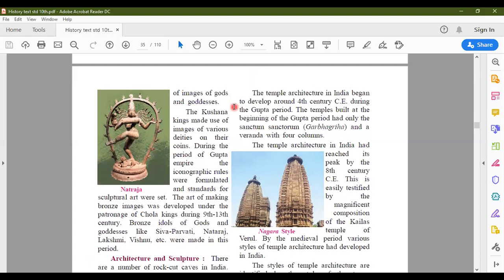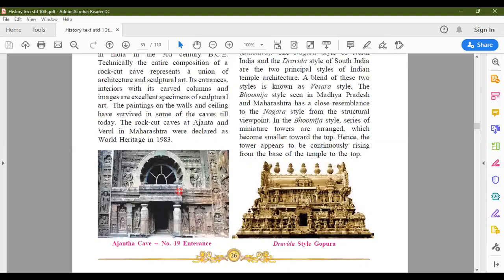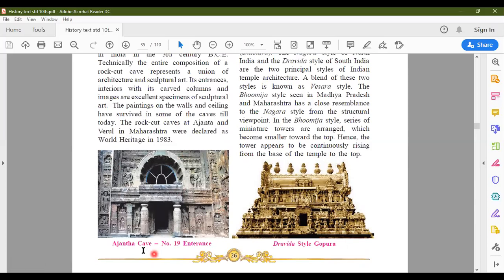Let's move to Art and Sculpture. It's a beautiful combination because wherever you find temple architecture, you find it decorated with sculptures. There are a number of rock-cut caves in India, and the tradition of rock-cut caves originated in India in the 3rd century Common Era. The entire composition of a rock-cut cave represents a union of architecture and sculptural art — the entrances, interiors, carved columns, and images are excellent examples of sculptural art. Looking at Ajanta cave number 19 entrance, you will find a lot of sculpture — the columns, the arch, very intricate designs and very beautiful work done by the sculptor. Rock-cut caves at Ajanta and Verul in Maharashtra were declared a World Heritage Site in 1983.